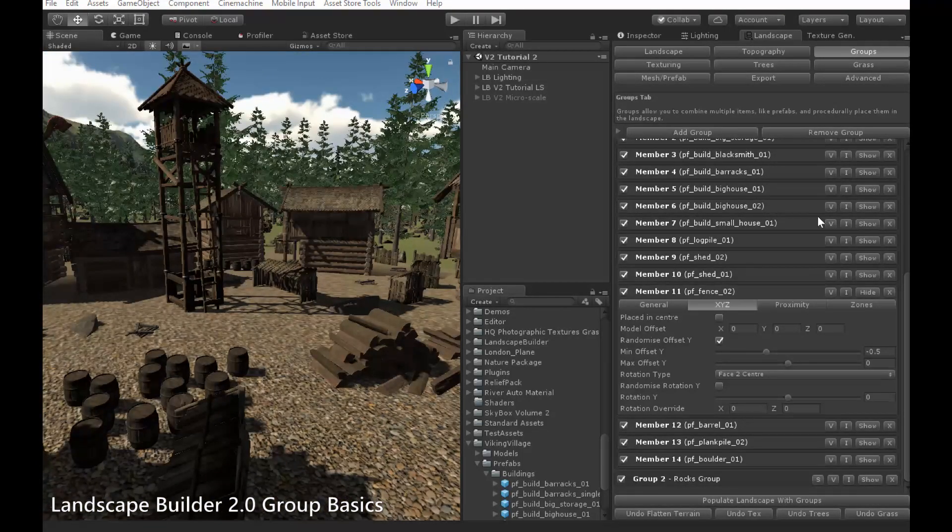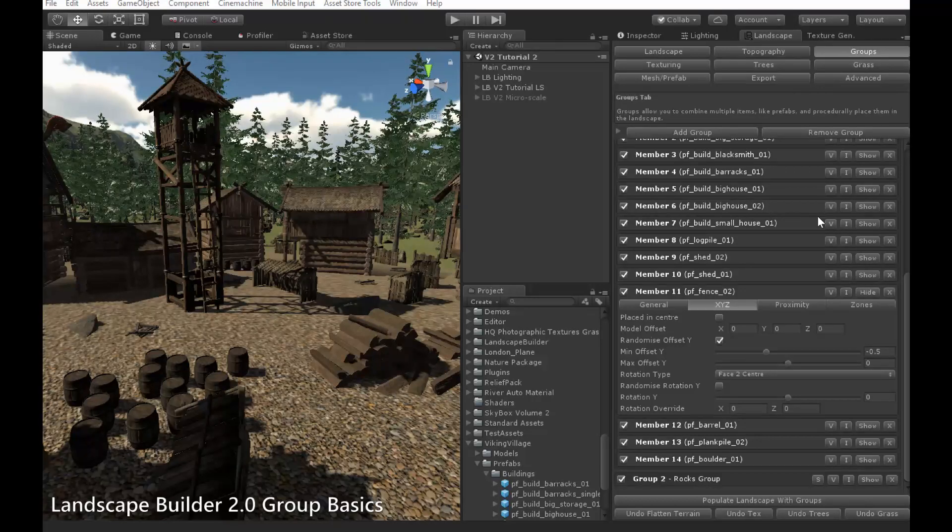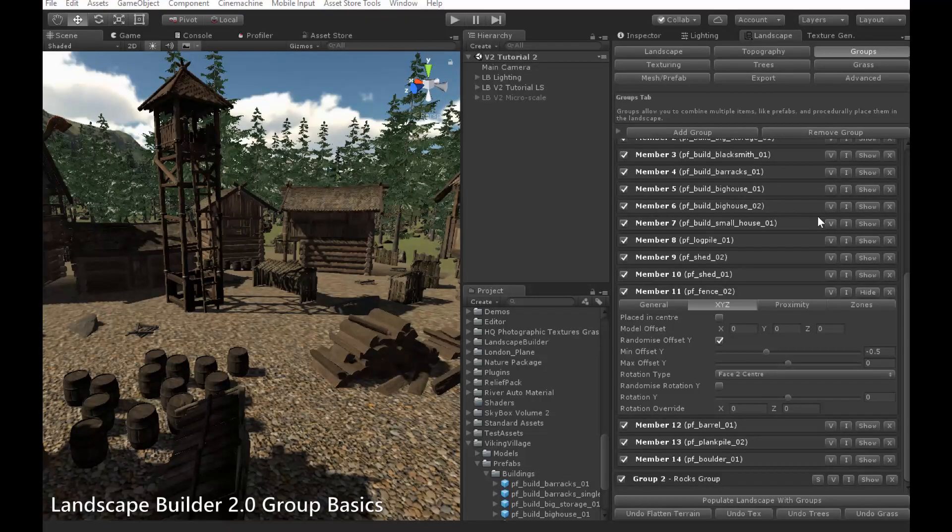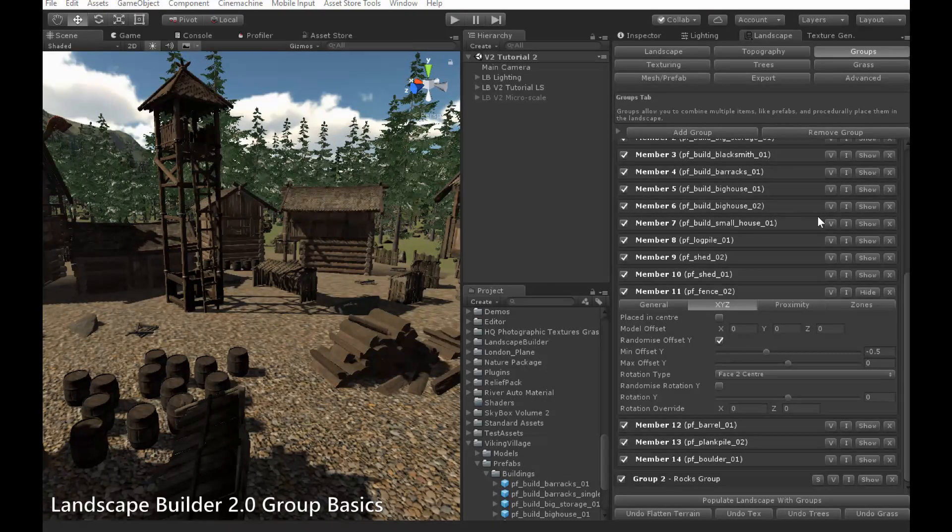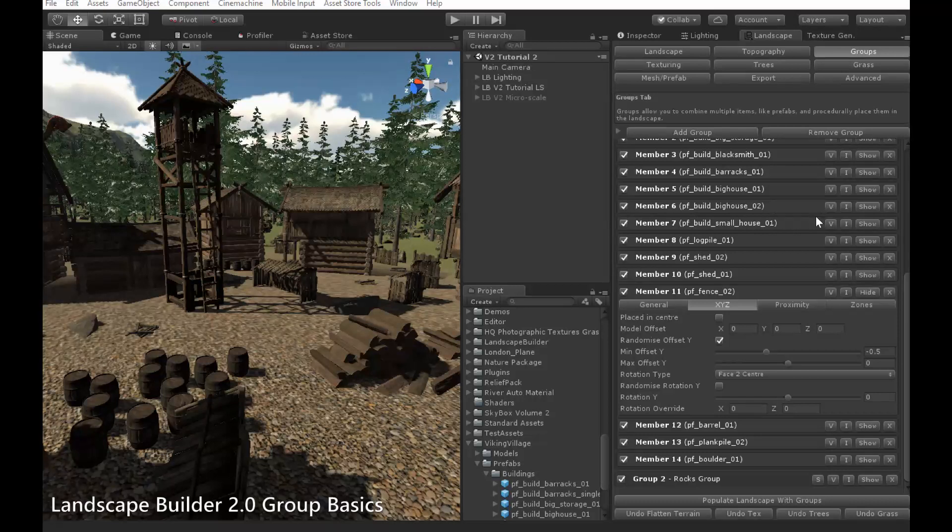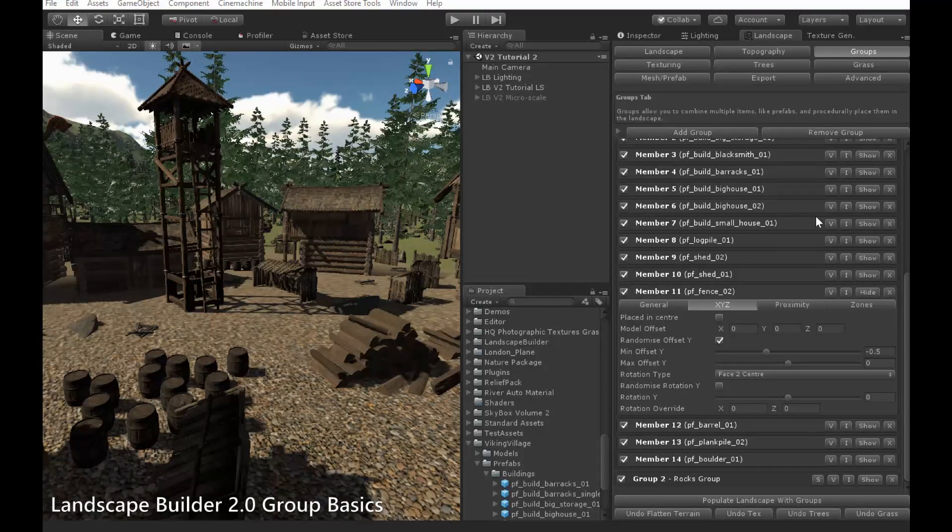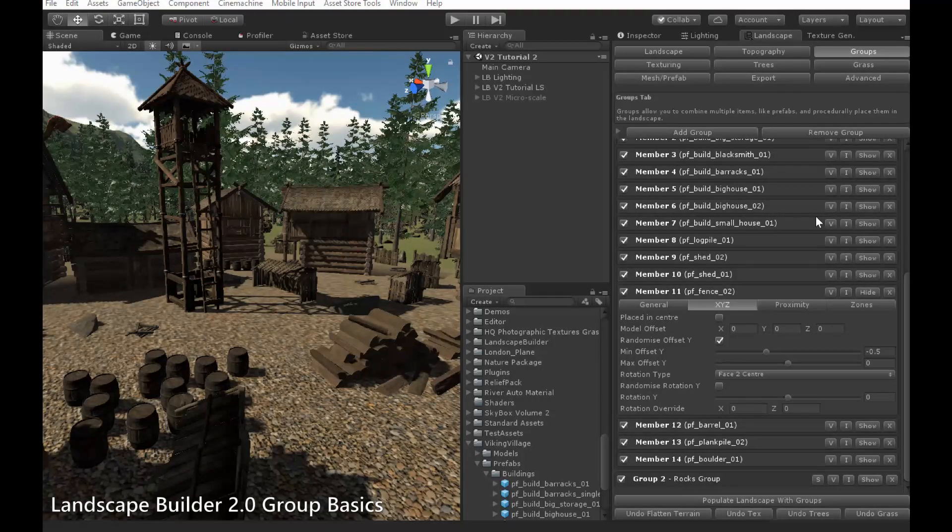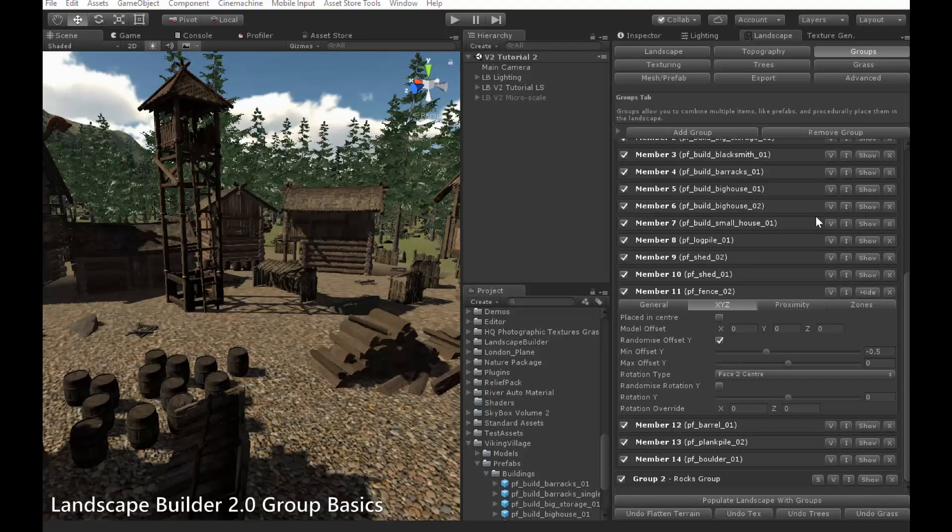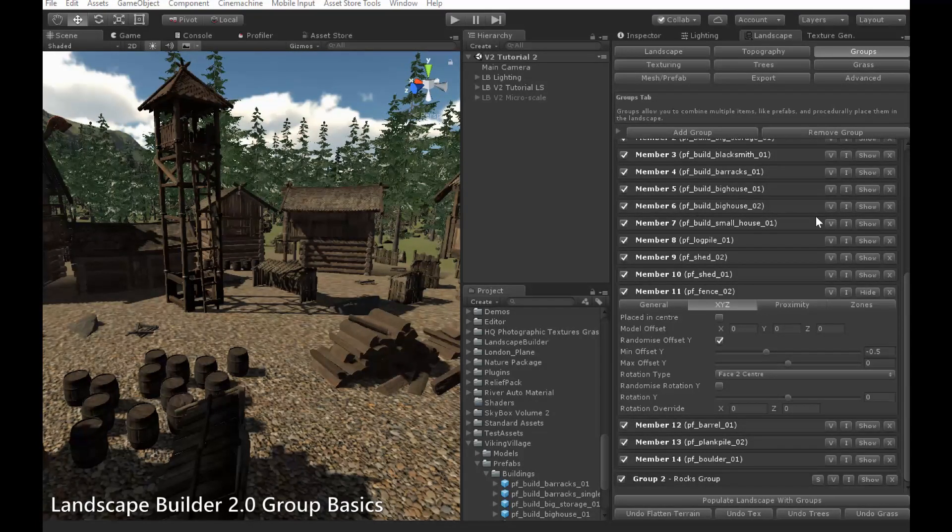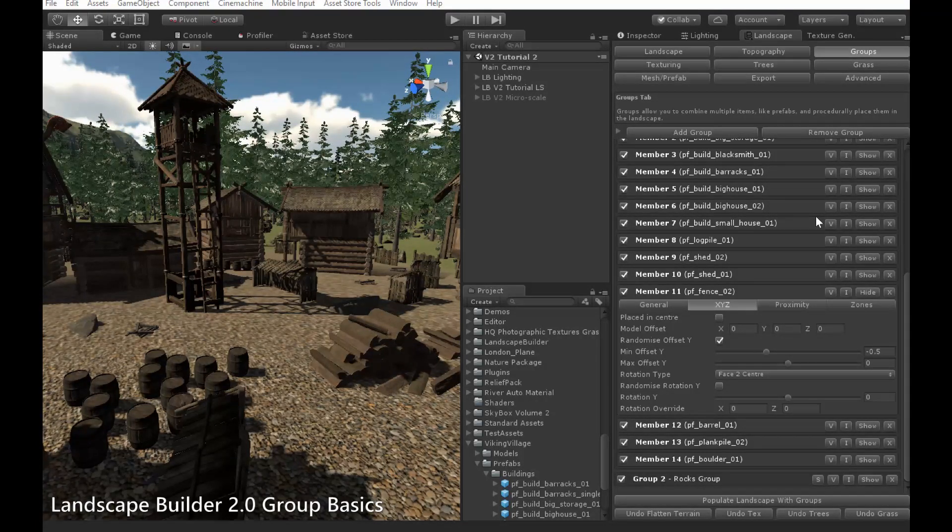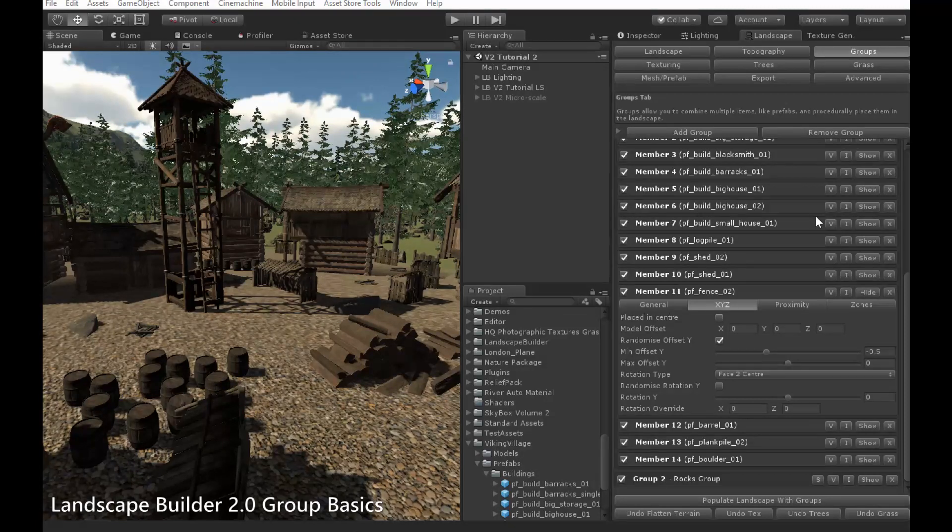Apart from these options, members of clearing groups function in the same way as members of uniform groups. So, that brings us to the end of this video. This video was just a brief introduction to the new group system, and we'll be releasing more videos soon showcasing the other features, so watch out for those. And thank you for watching.